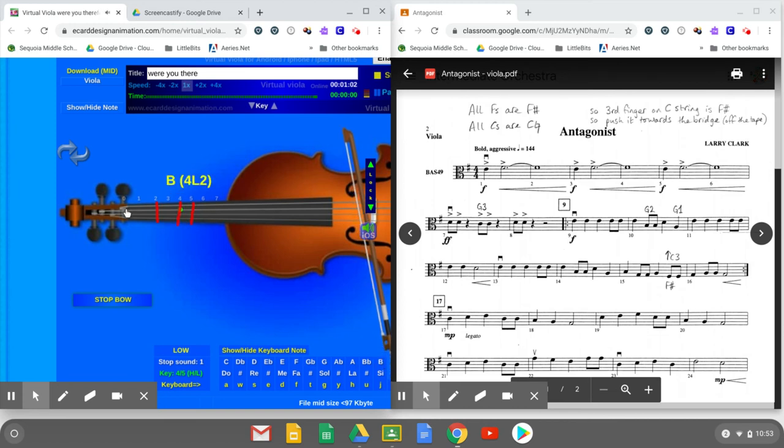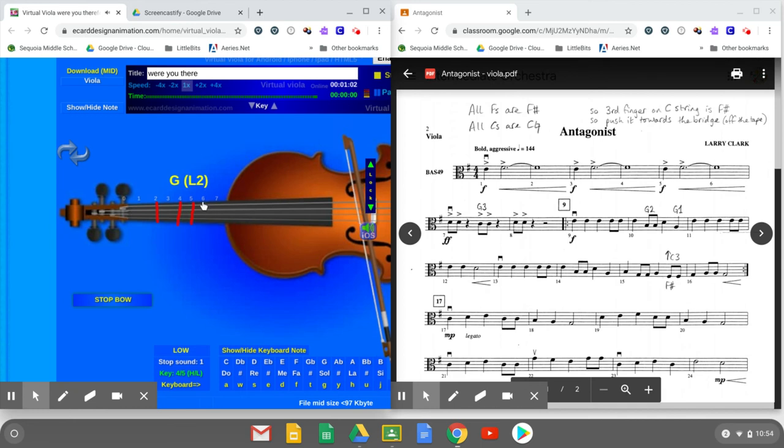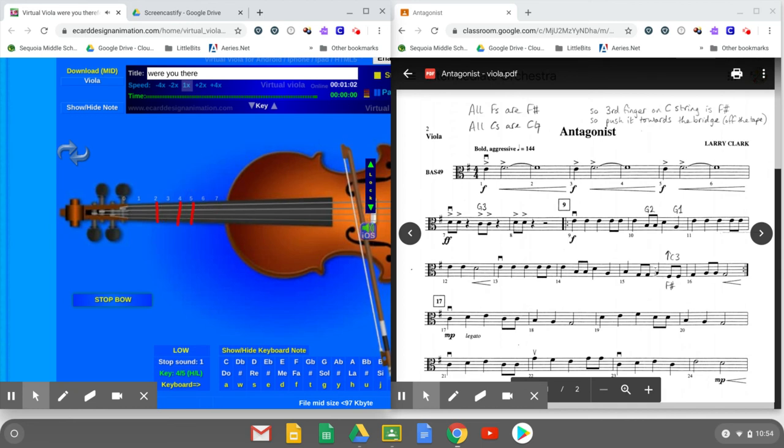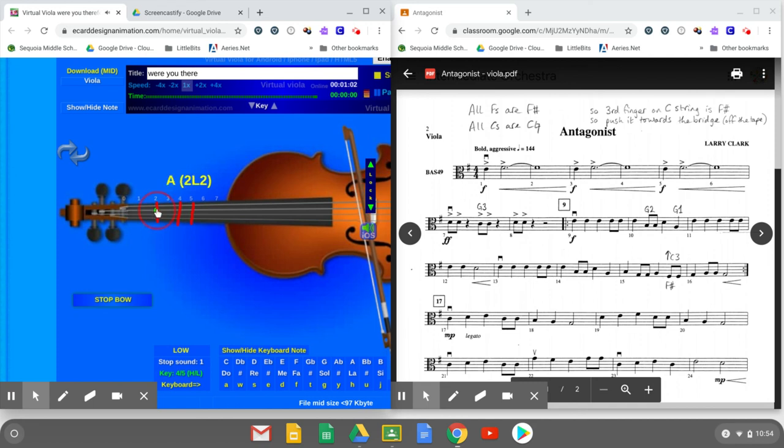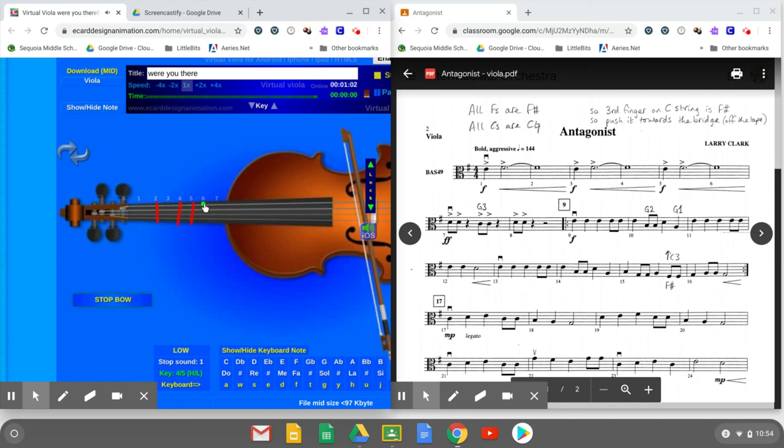Except of course, it's a first. Let me try again. B G G A, and then F sharp is right there.